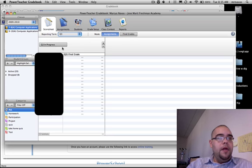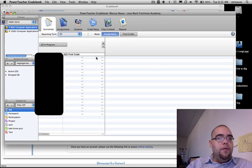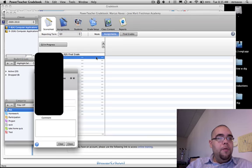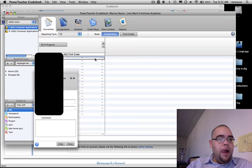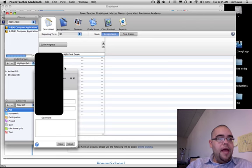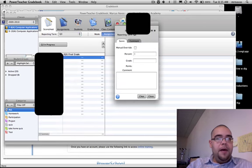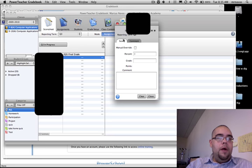Once that's set to marking period 3, right under the score sheet, you're going to double-click where it says 'final grade.' Double-click here. Once you double-click that, you're going to have a little box pop up.